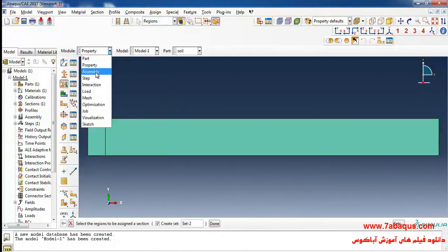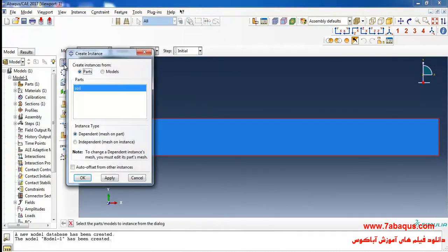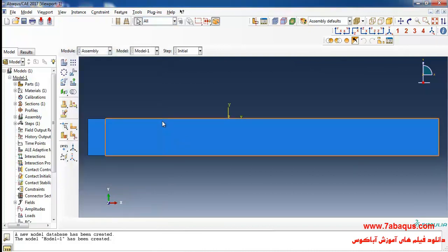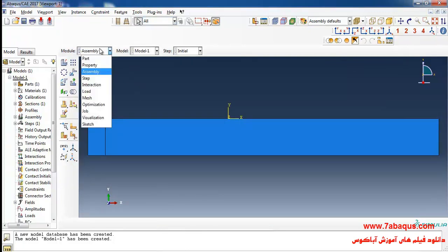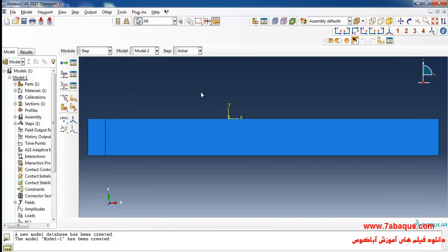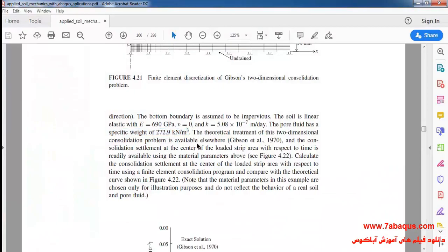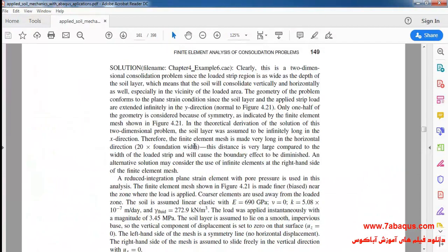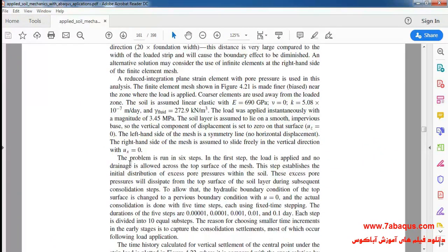In the next step, I will enter the Assembly module, click on 'Create Instance', and then click OK. In the next step, I will enter the Step module. This problem will be solved in six steps.